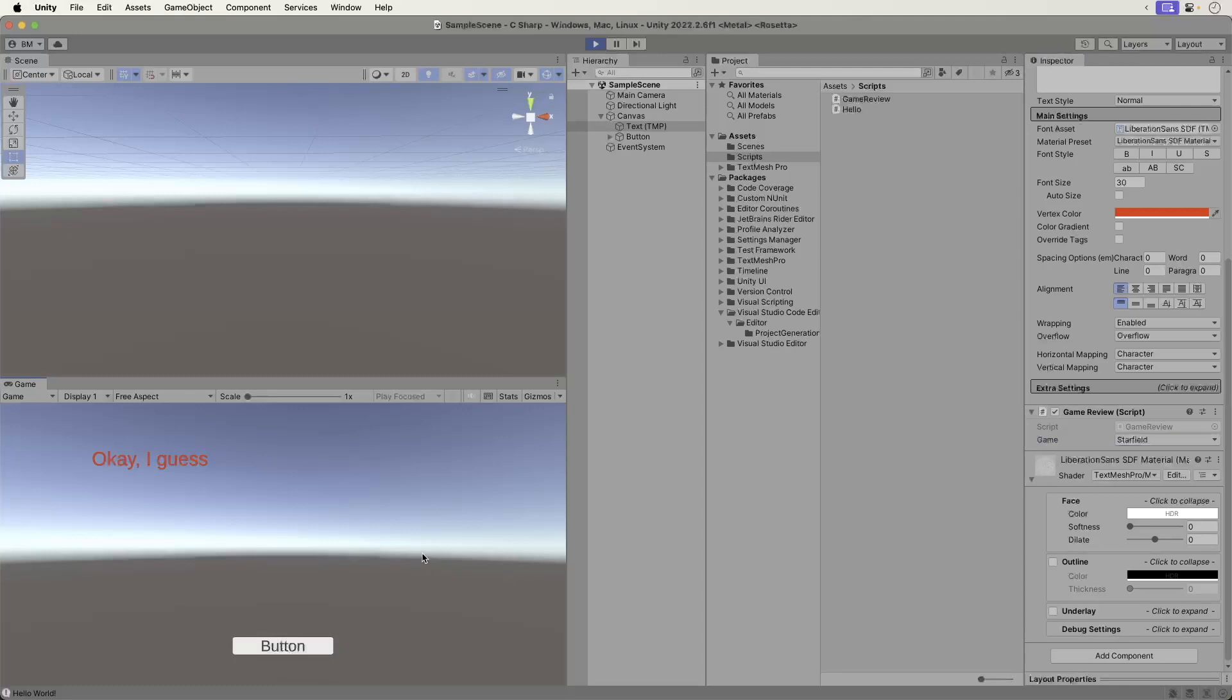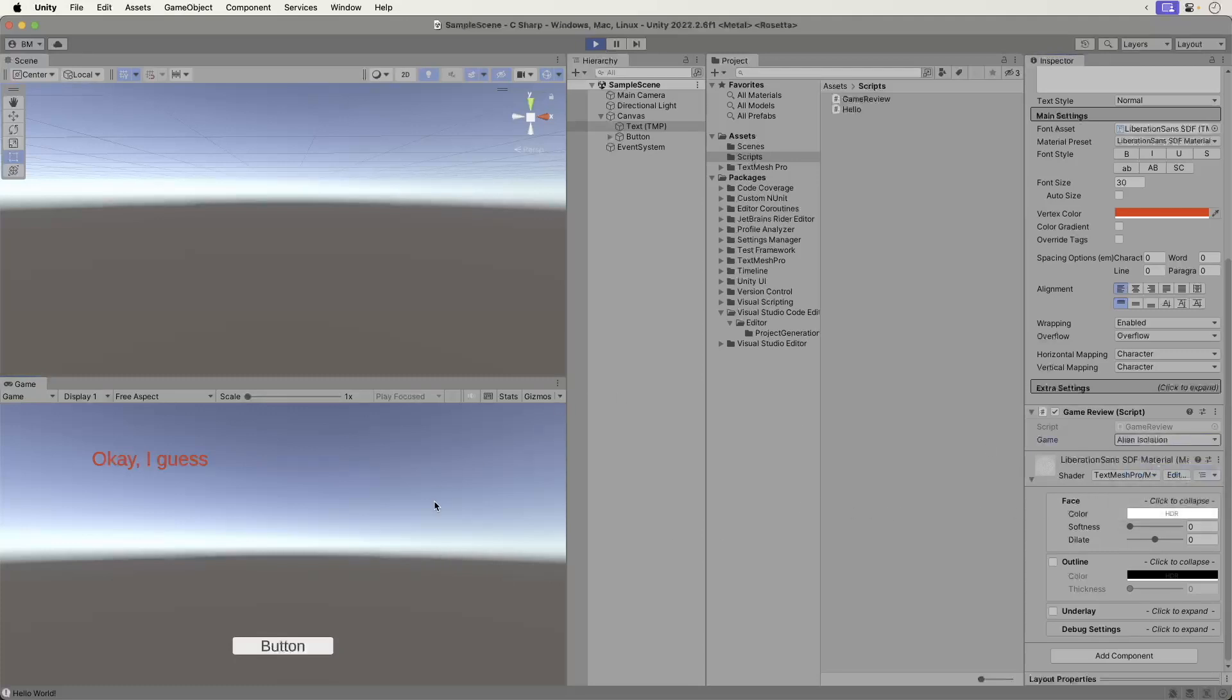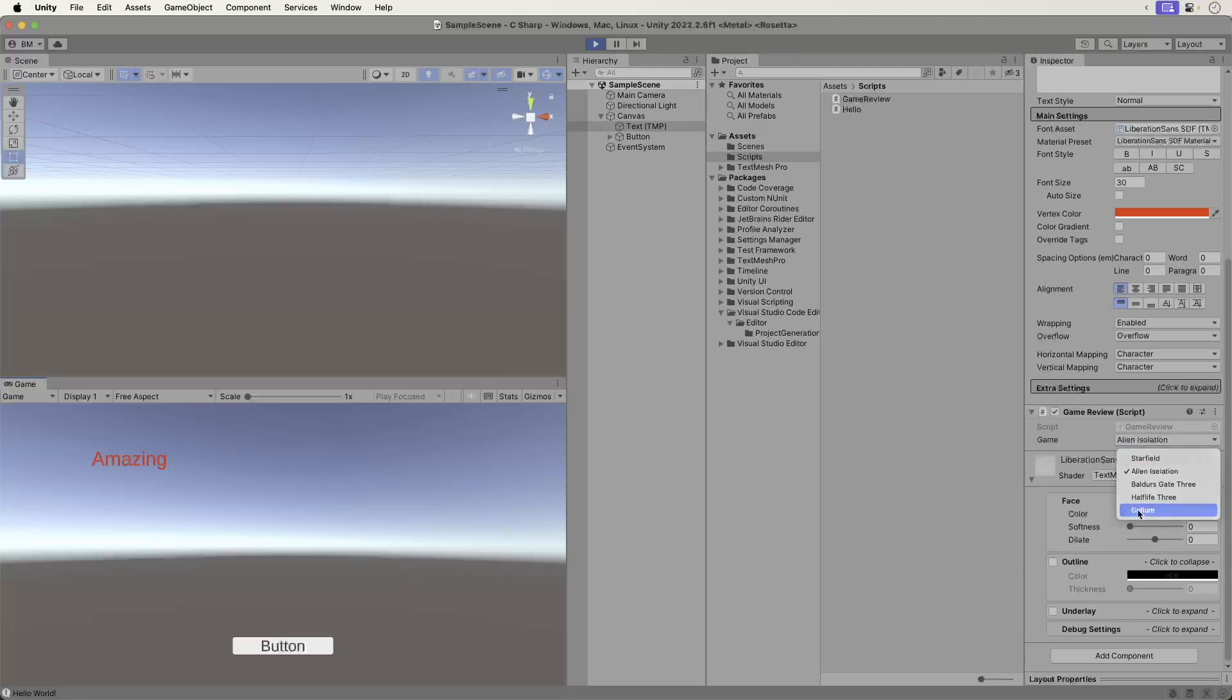Yeah, I guess it was okay. Now, Alien Isolation. Amazing. How about Gollum? That's outrageous. Open your code. Add the following.